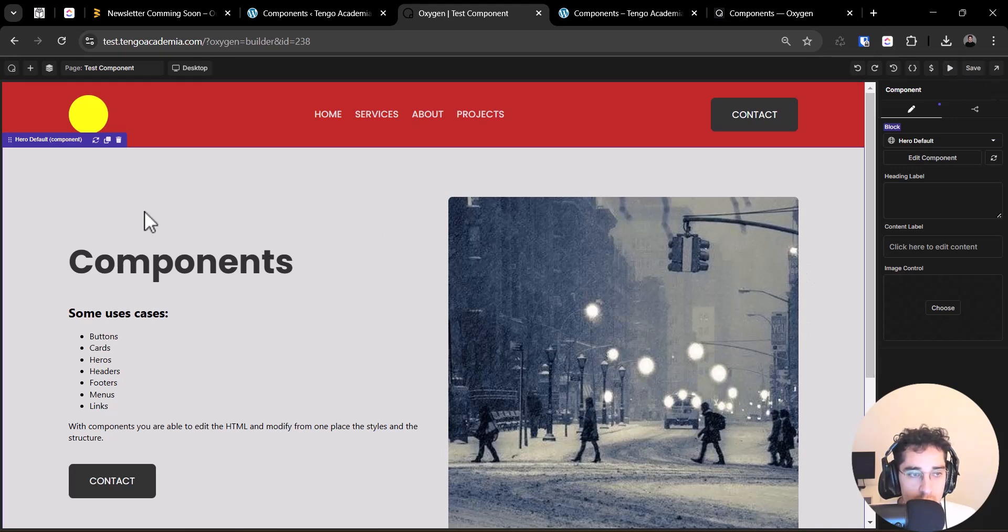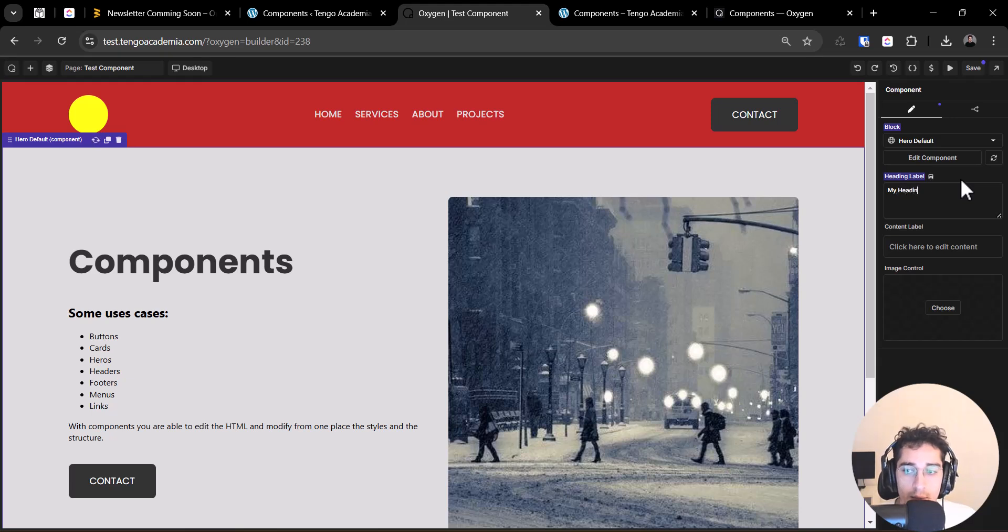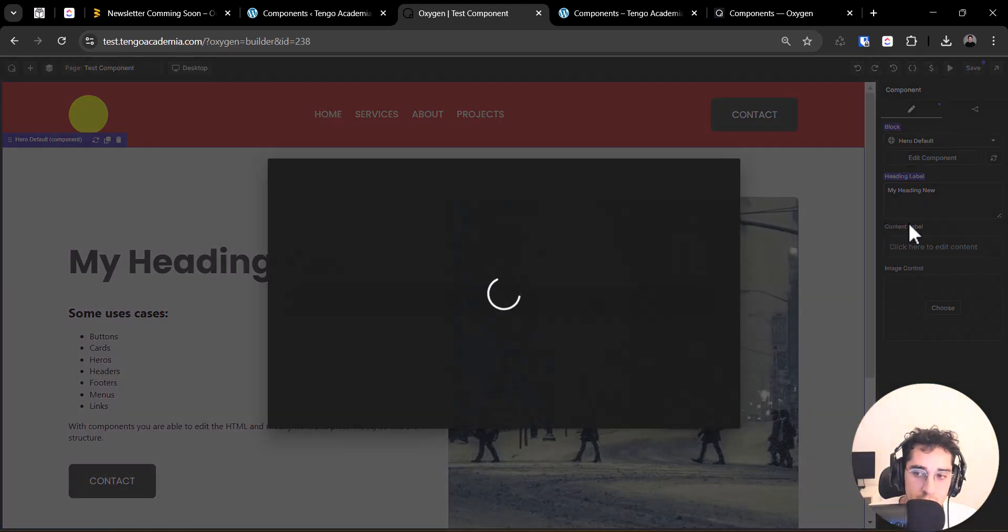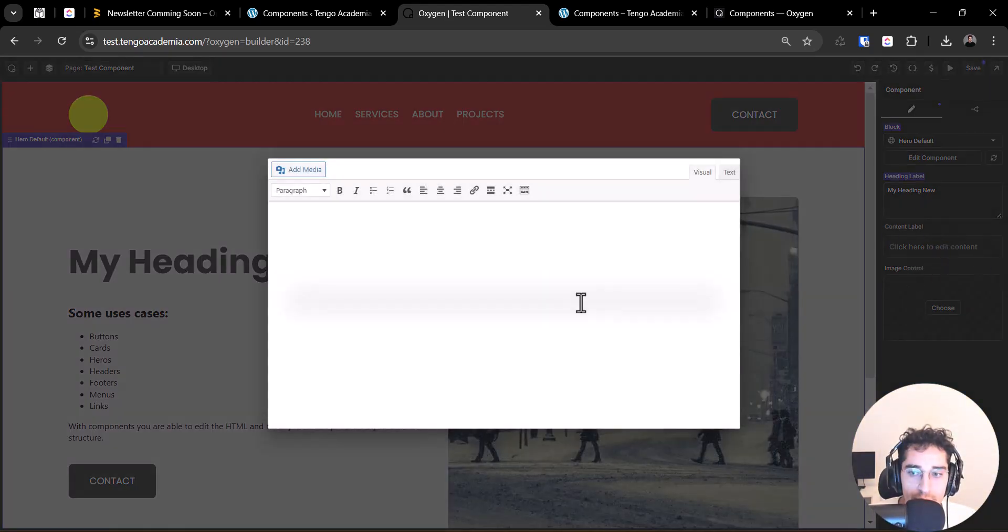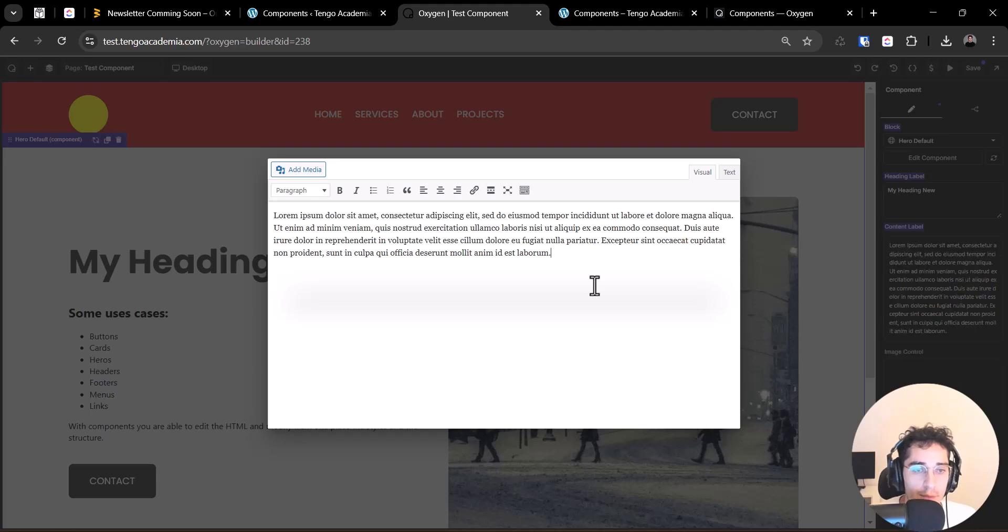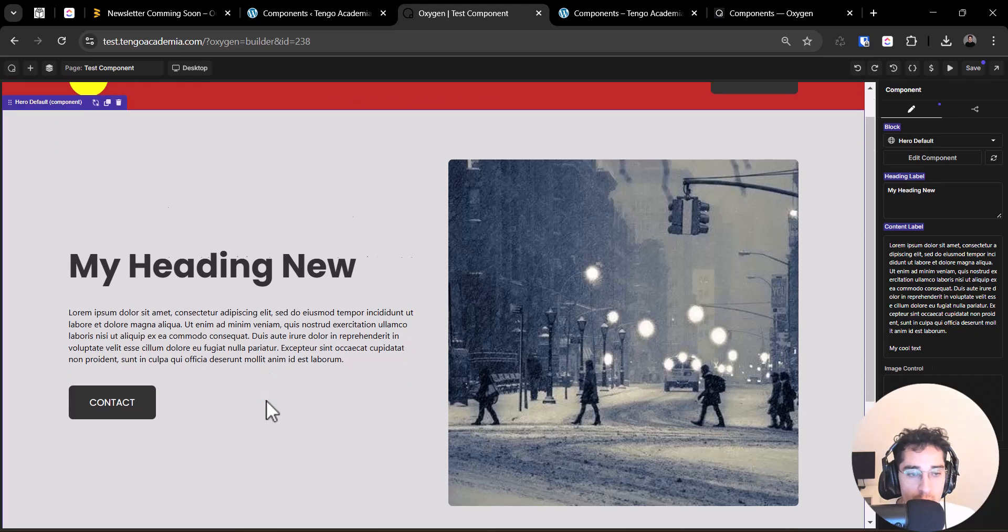And right now we have this component inserted. So if you see, you can see, for example, the header editable that we created and put my heading new, for example, and this will change. And content editable, text, rich text. So we can put anything. My cool text. I don't know.